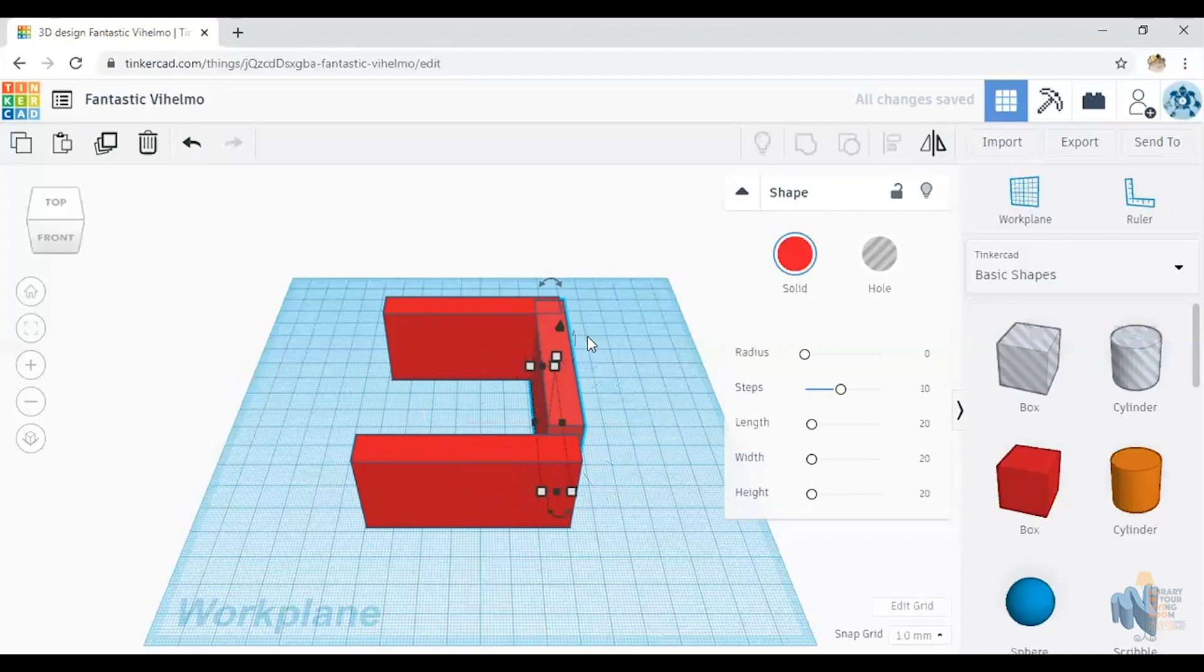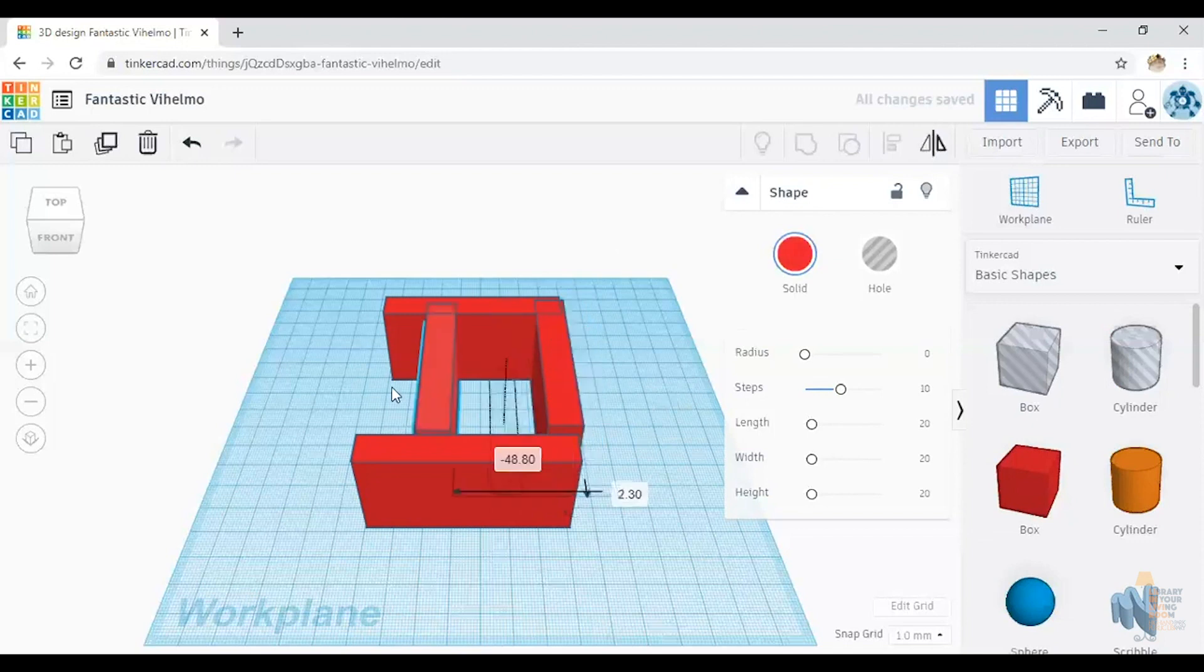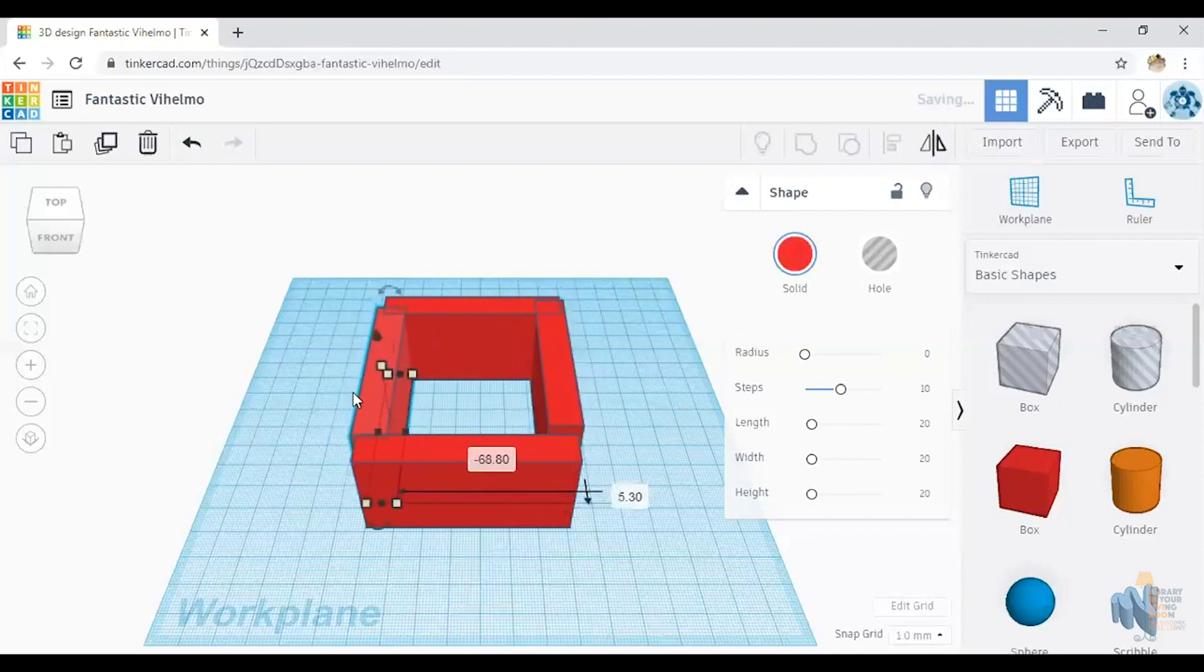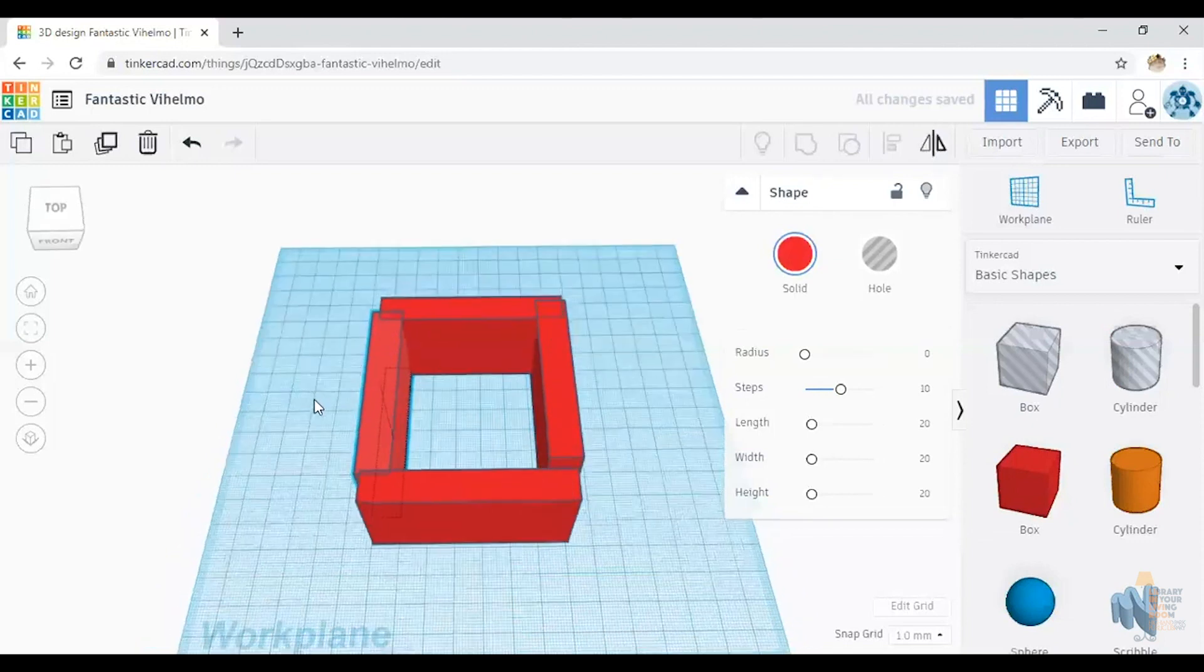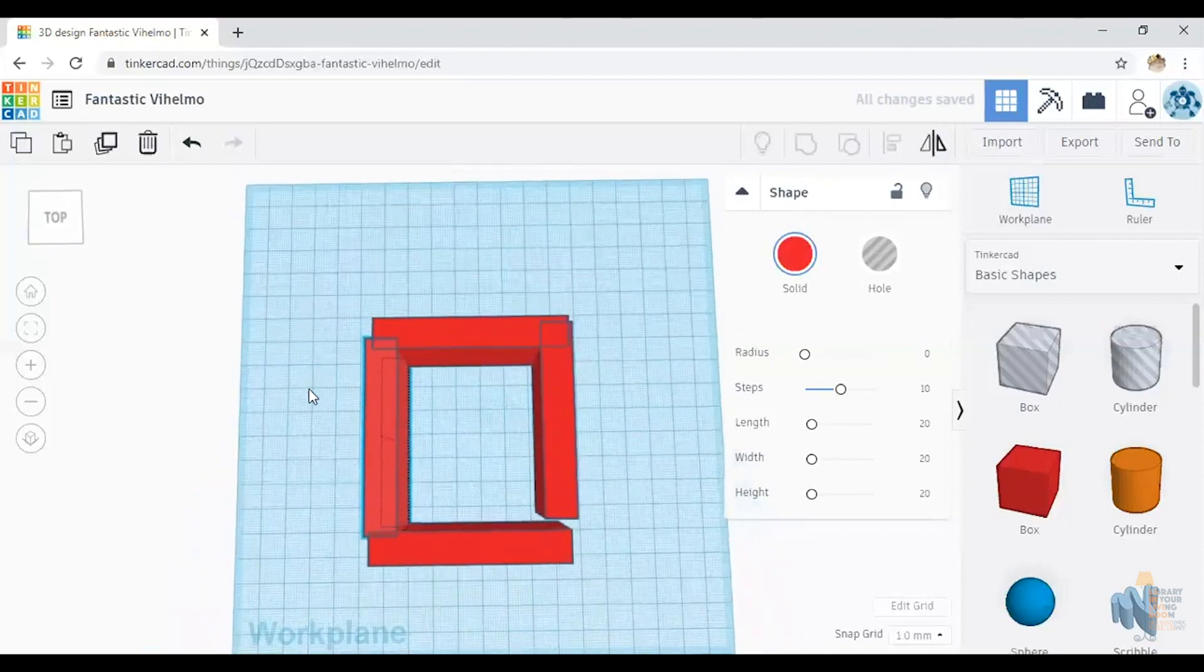And now I'm going to copy that one, control C, and paste it, control V, and now I have two walls facing the other way. So here's my castle so far.